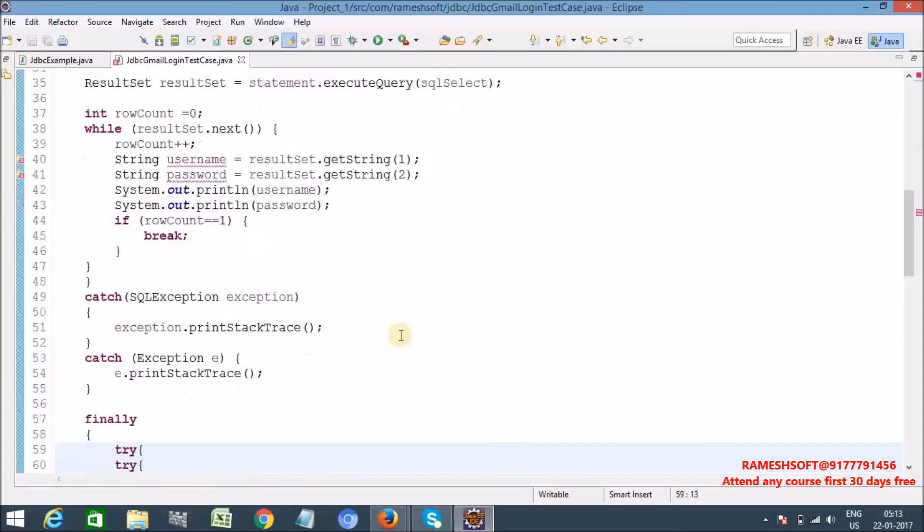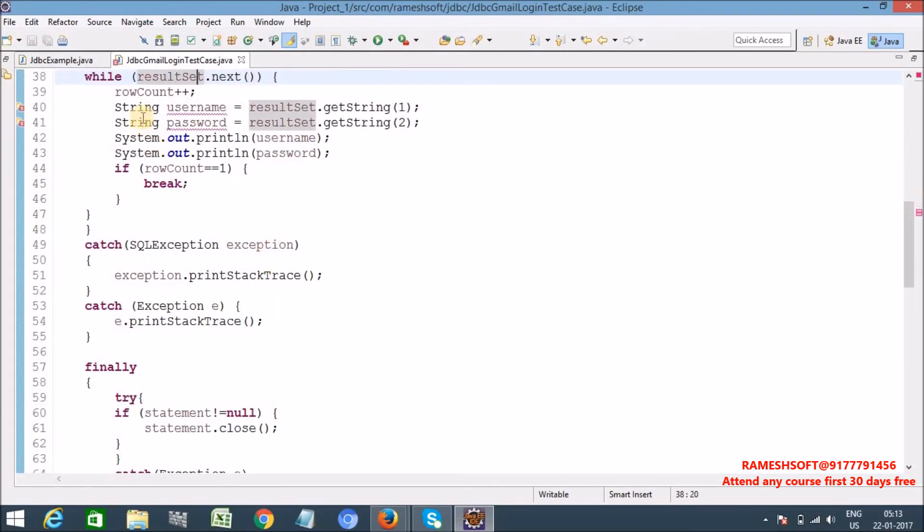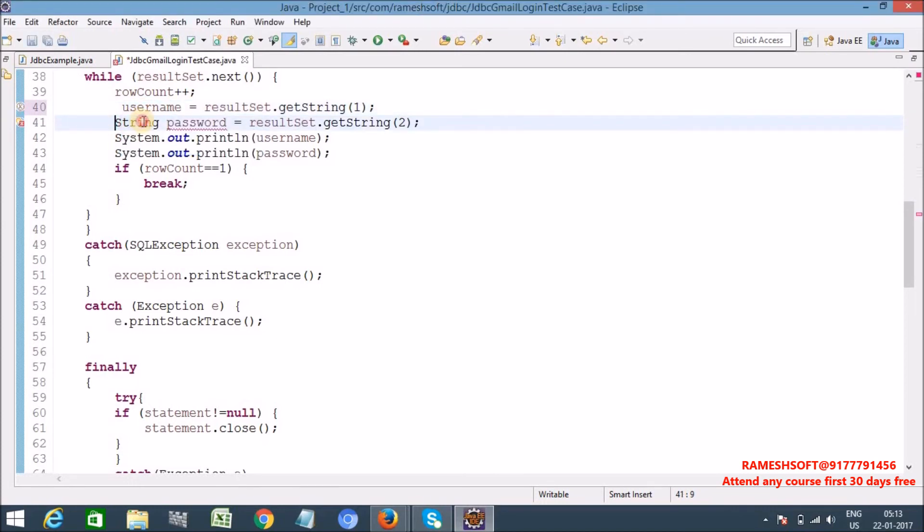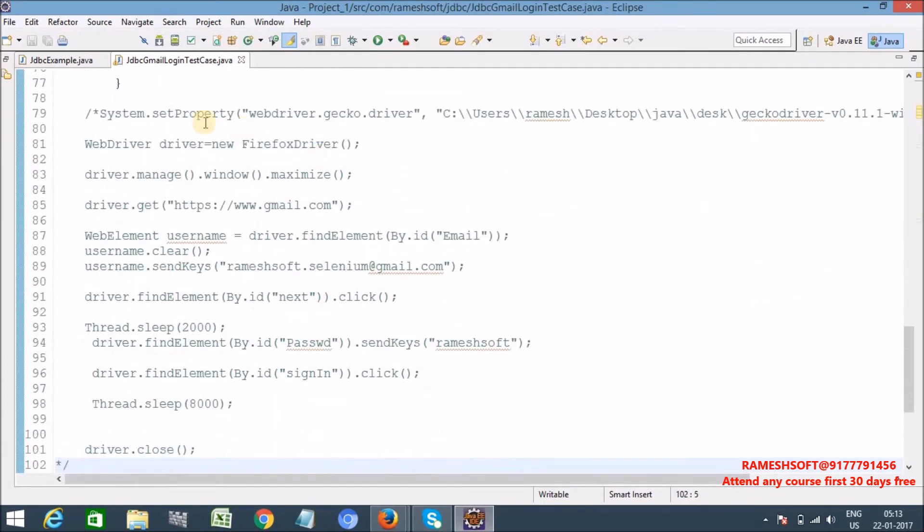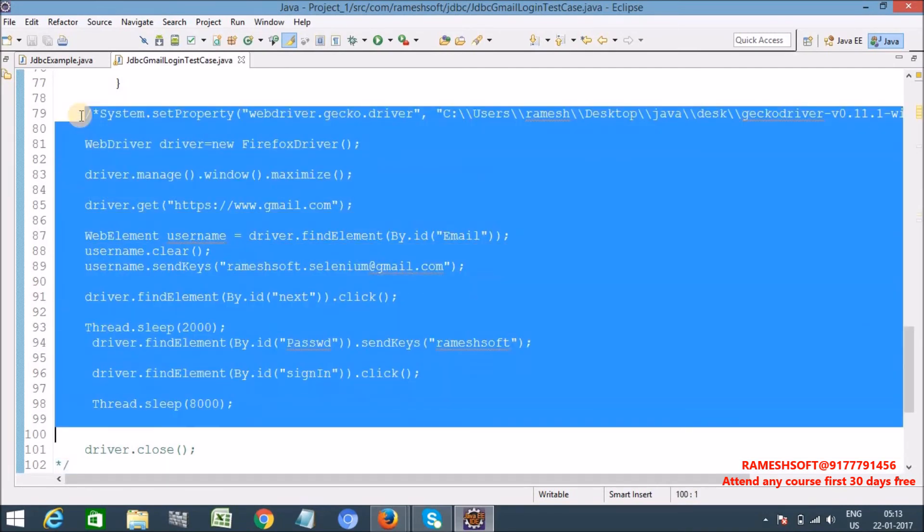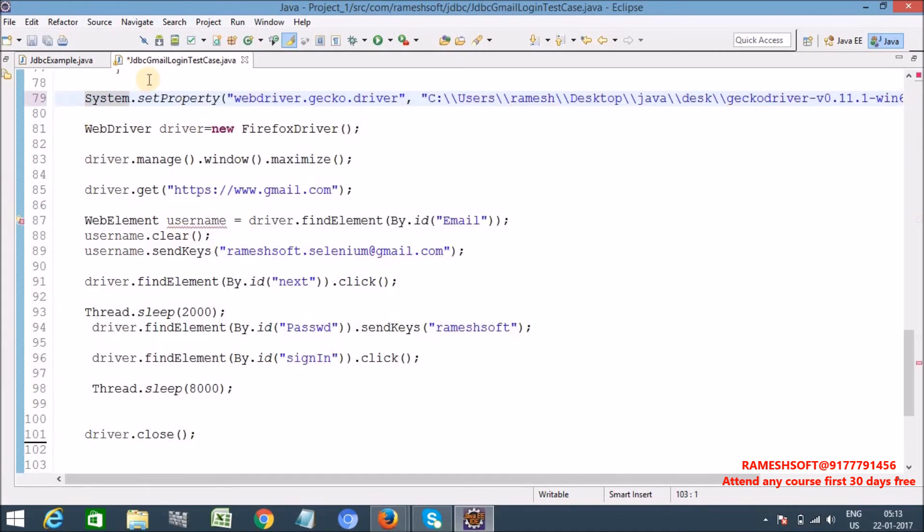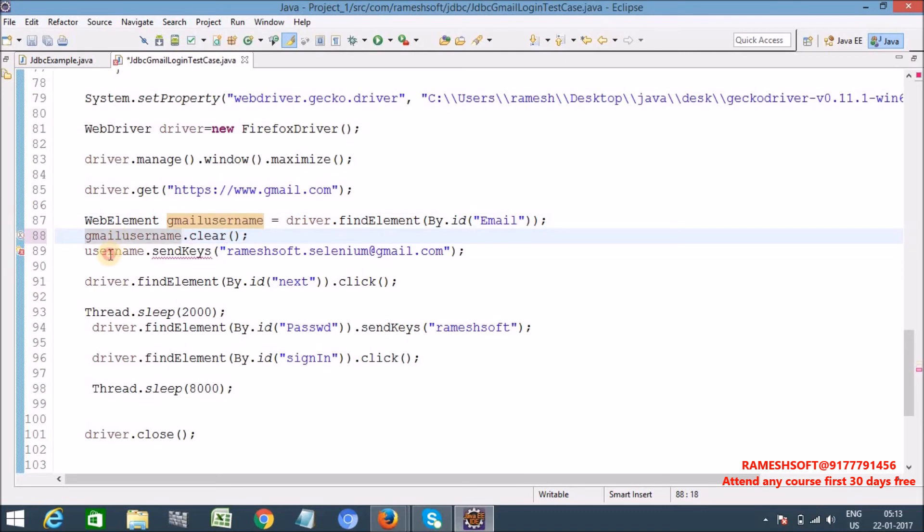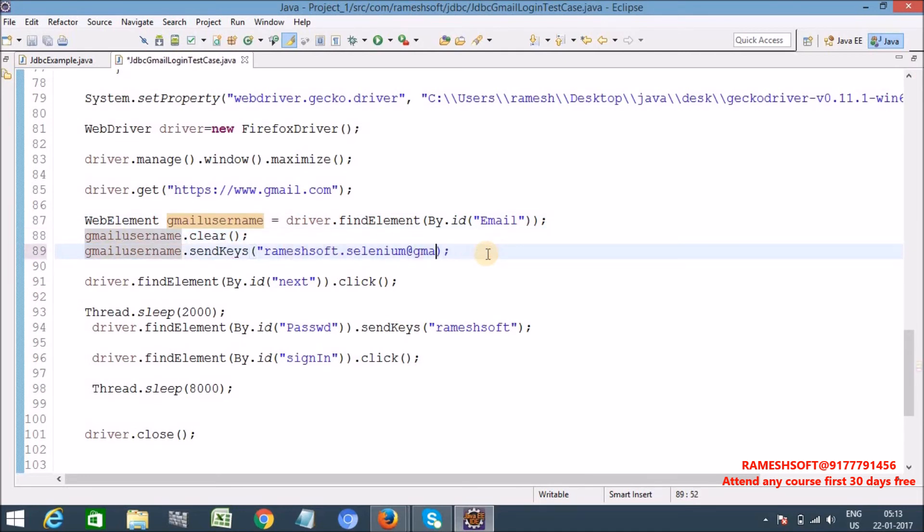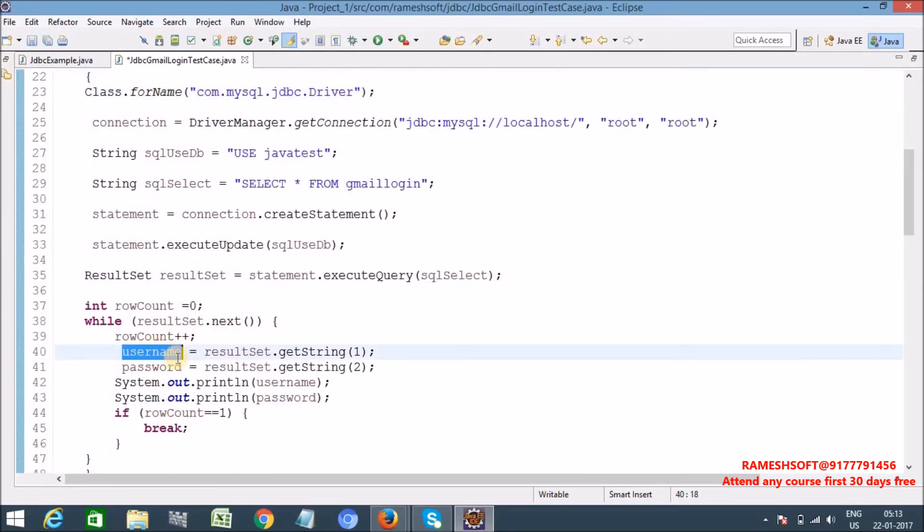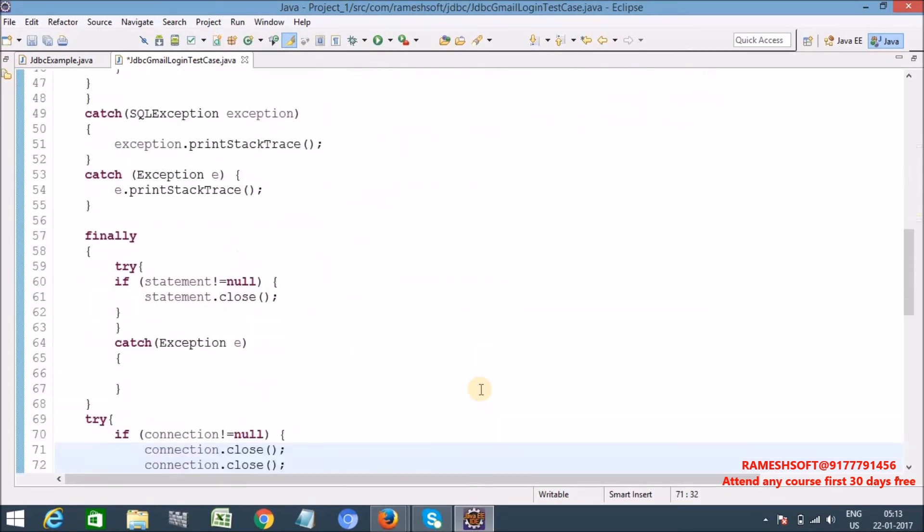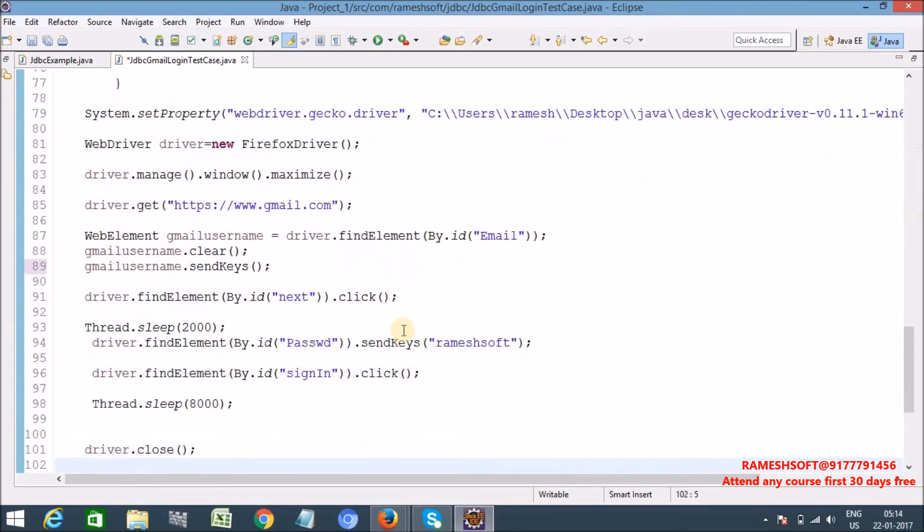Now I want to pass this one to my test case, actual my test case. So these are local variables right, so I'm declaring inside the while, so the scope is inside the while only. I want to make it declare as a global variable. So let's observe here, string username and string password right. Now I can use inside the main method here. Now let me remove this.